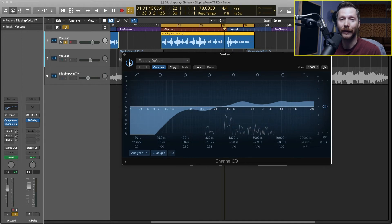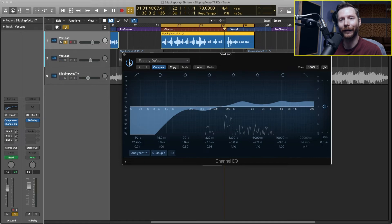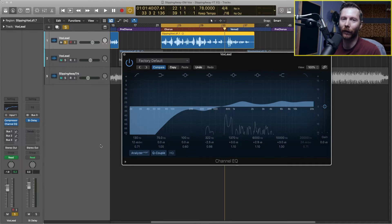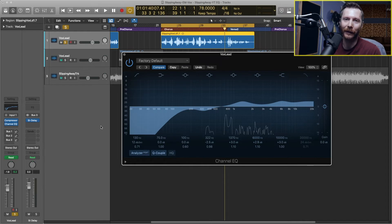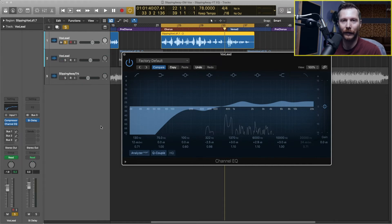You can hear how with the EQ the vocal is a lot more present. With it off, it sounds a little bit muddy and dull. Those are some of the frequencies and areas you can key in on to help bring your vocal to life. Now so far we applied all our EQ using the channel EQ, but there are also a few other EQ plugins in Logic that you can try out, and you can combine these EQs and have multiple of them on the same channel strip.